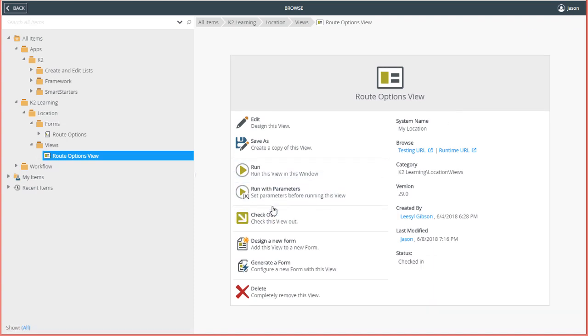Then there is one last thing we can do to make this available to the K2 mobile app. I already have a form created for this view, so I'm assuming you know how to generate forms from views in K2 Designer. I'll select the Route Options form in the Forms category.